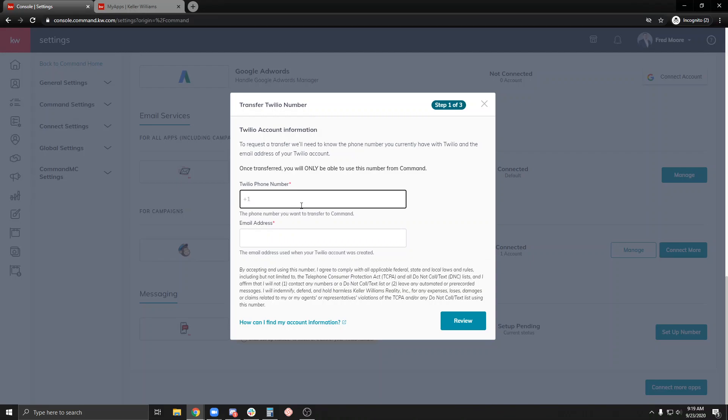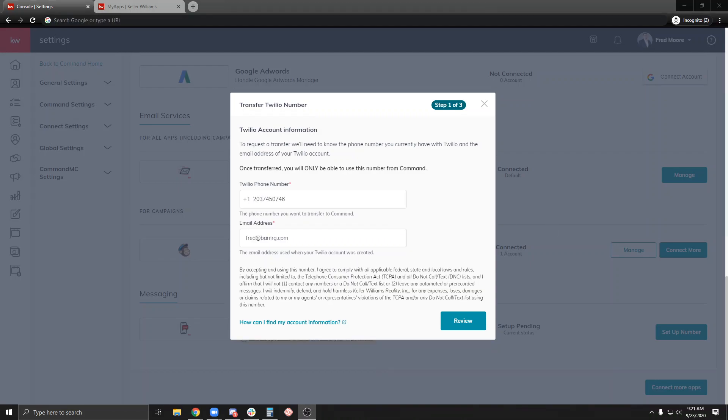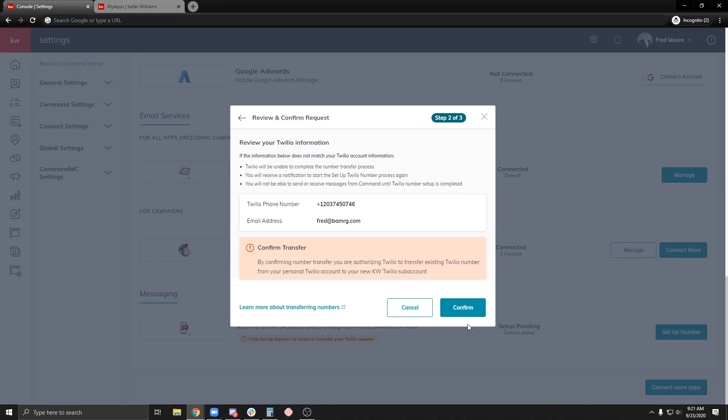What is my Twilio number? I went ahead and put my phone number in here and my email address. If you don't know your Twilio phone number, just log into Twilio's account directly and you can grab it from there. Go ahead and hit review.